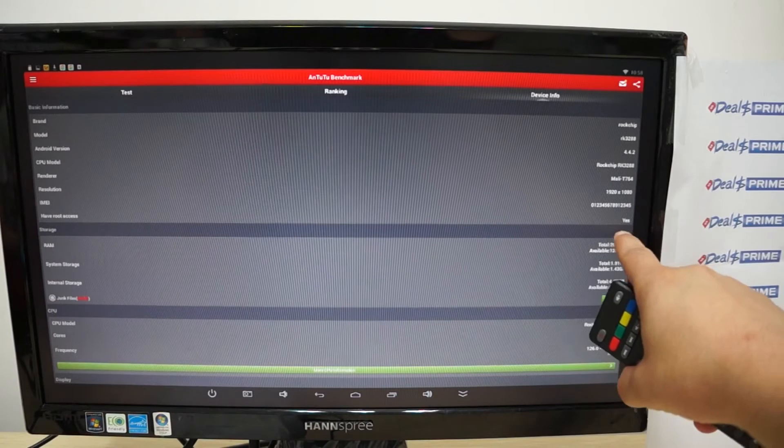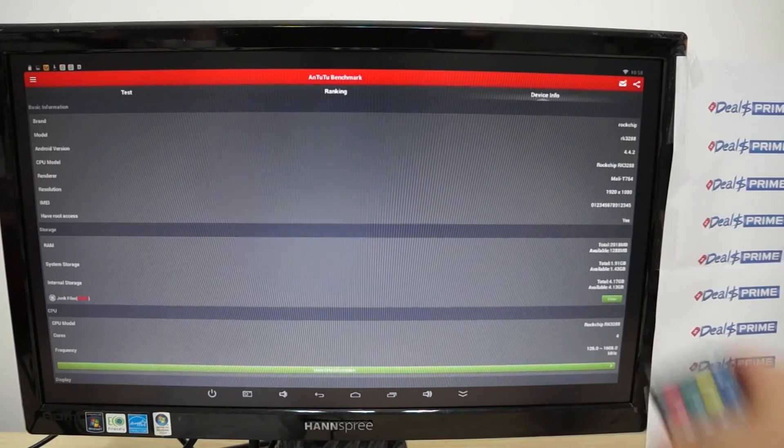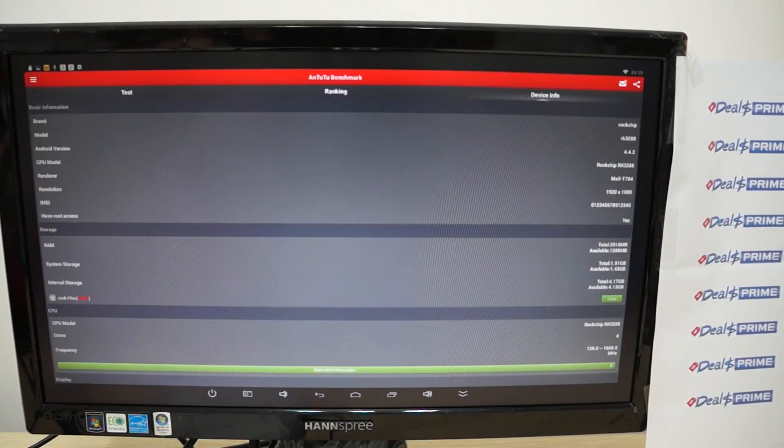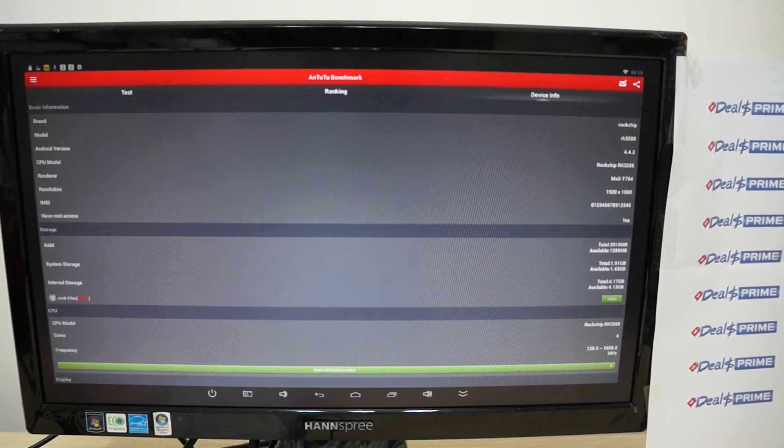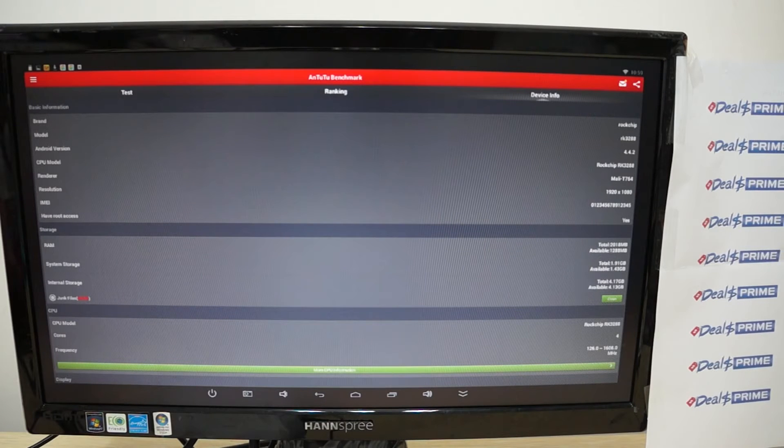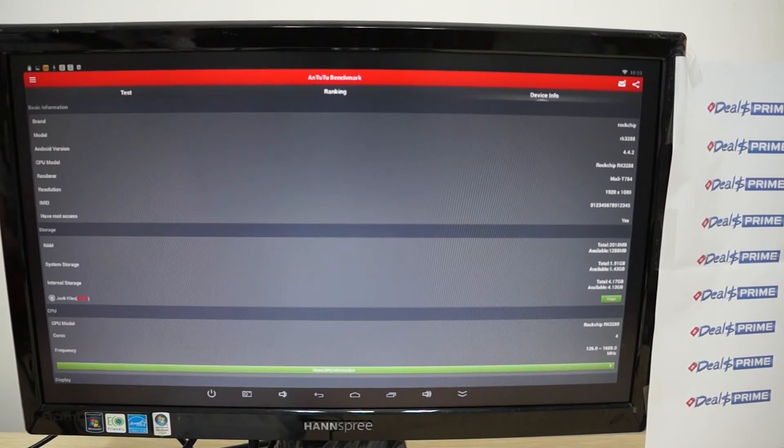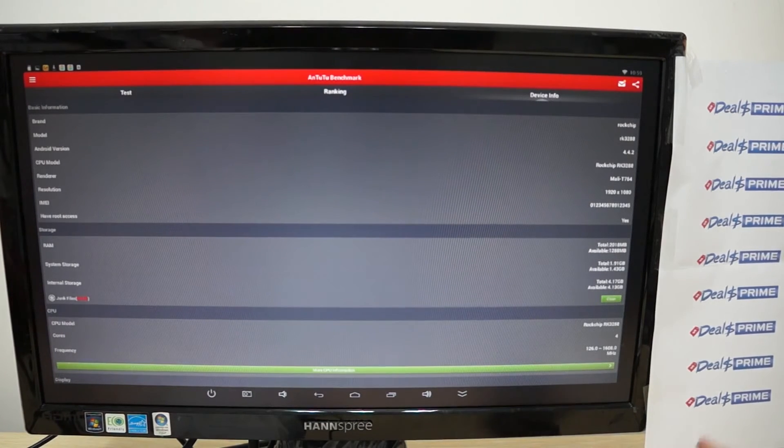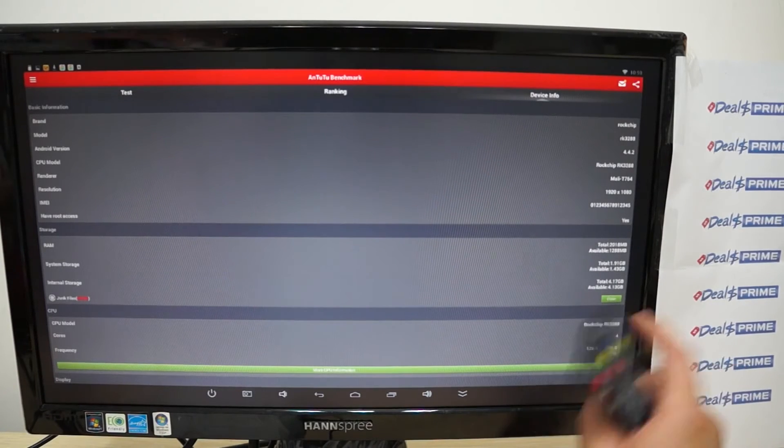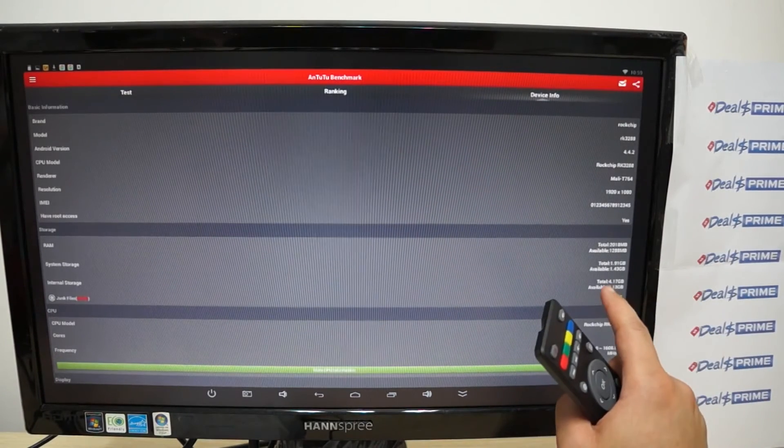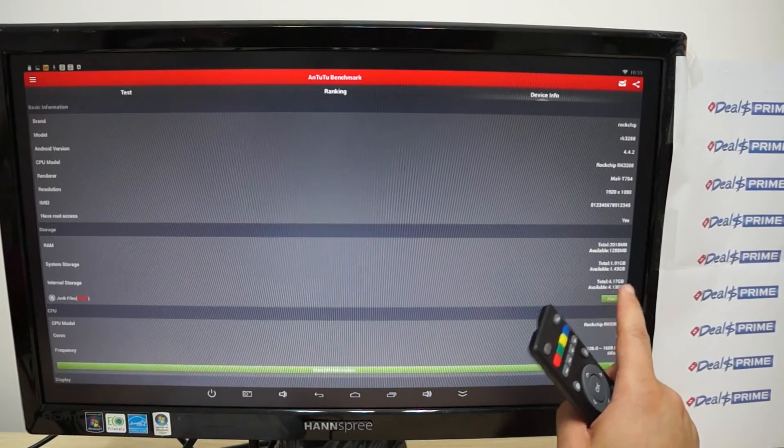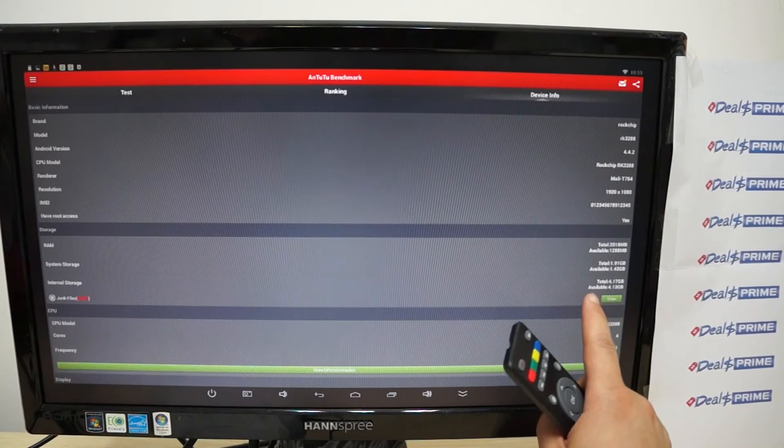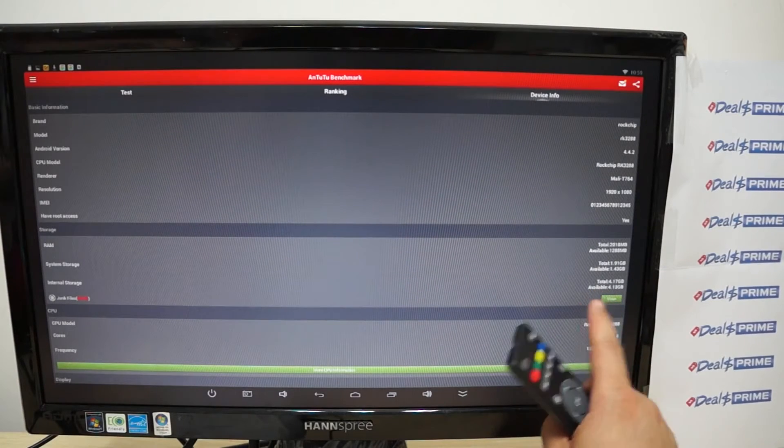Now this does have root access, that does not mean that it will come rooted. You actually have to root the unit yourself and you should be able to find that root online or on APAD.TV. APAD.TV is like a support forum. Now this has 8GB ROM with about half of that free.